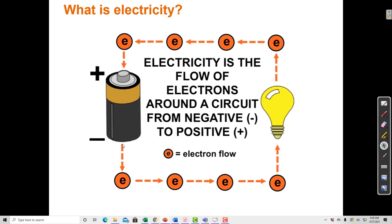On their journey, as the electrons leave the negative electrode and travel toward the positive electrode, we can use that movement of electrons to make the electrons do work — for example, convert that electrical energy into light energy as they travel through a light bulb.